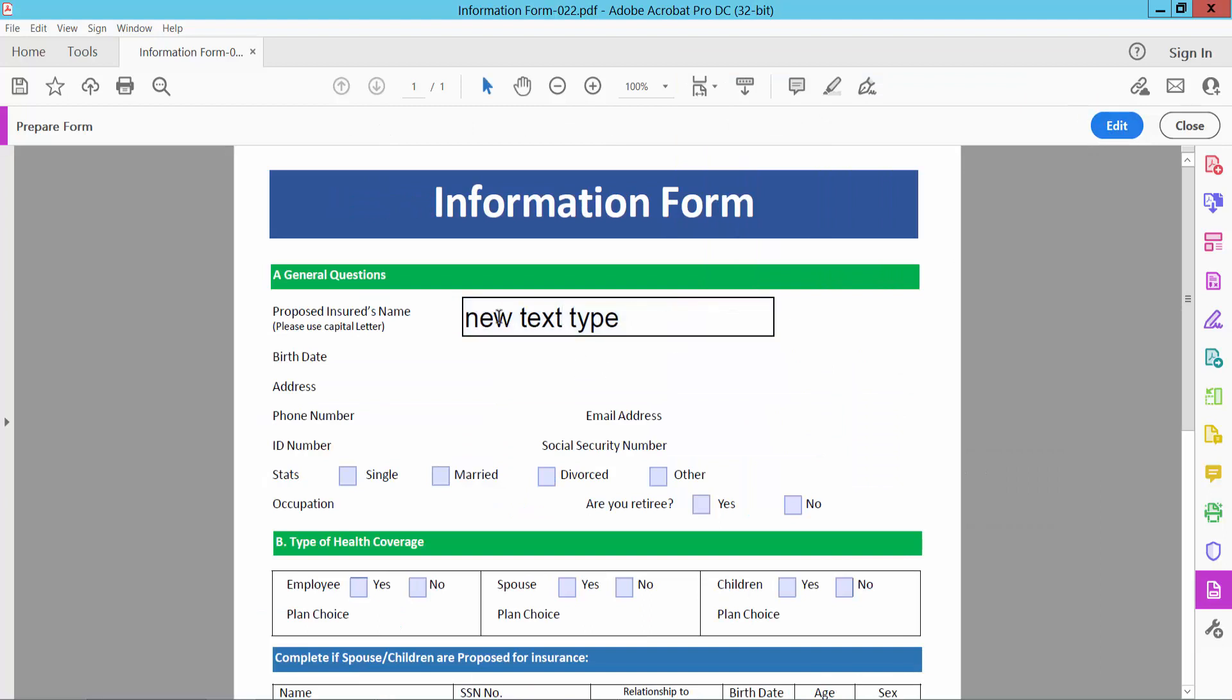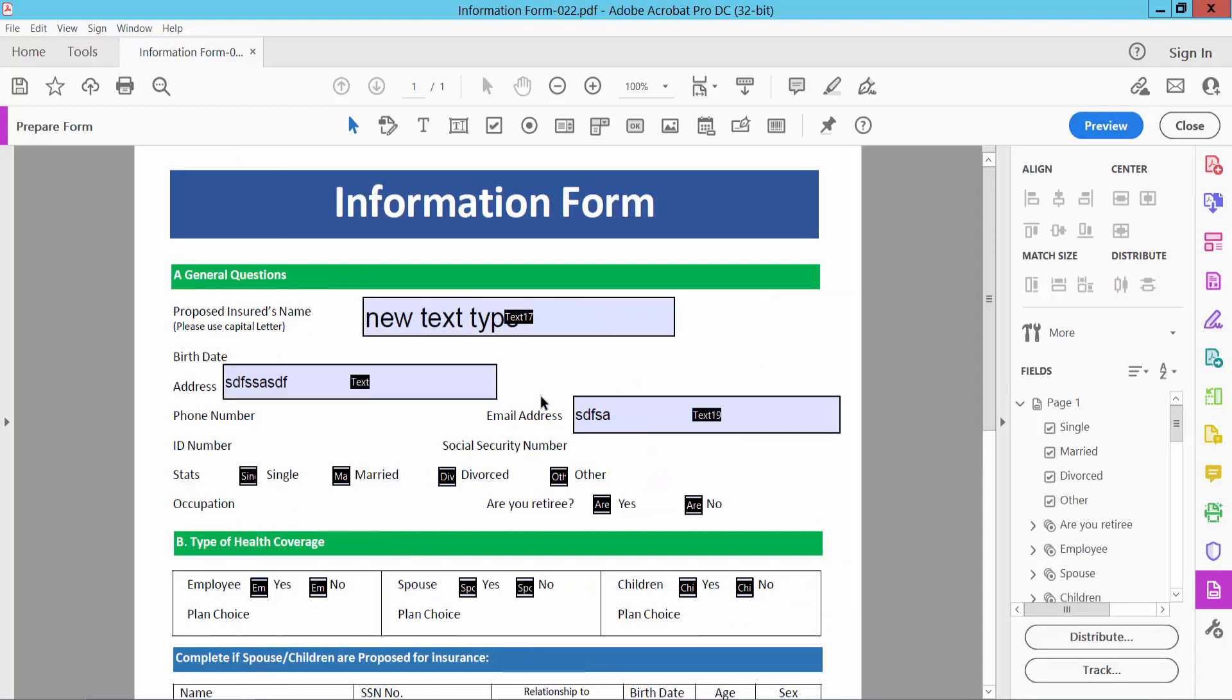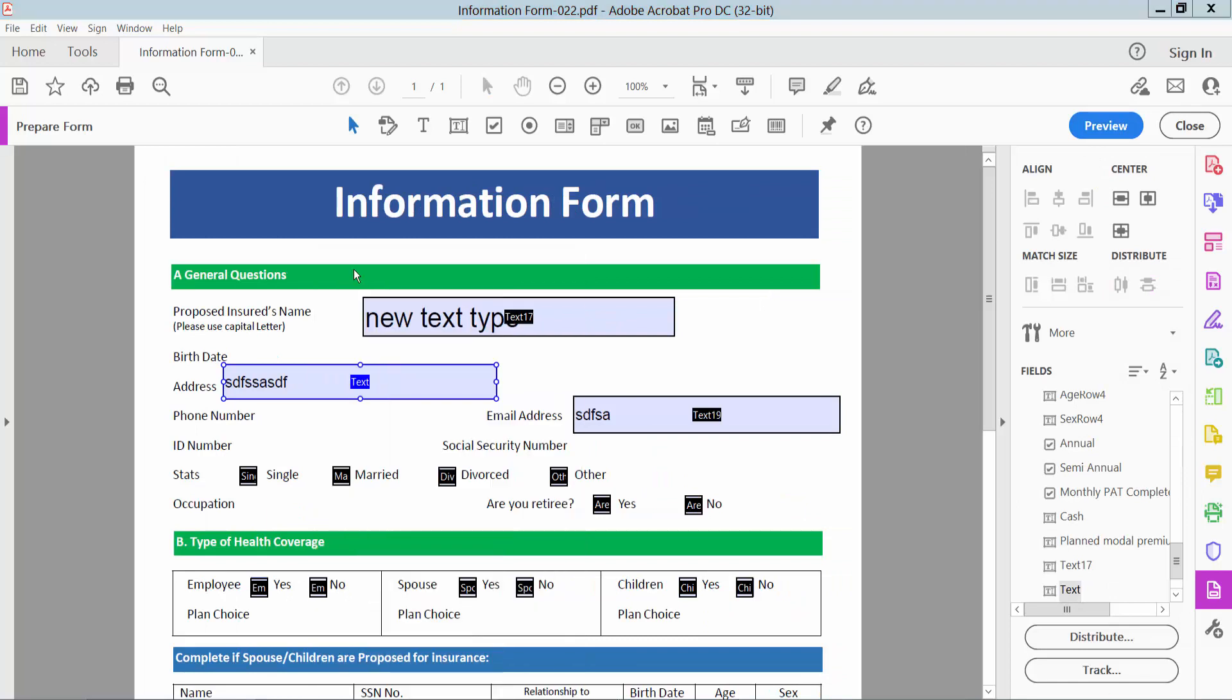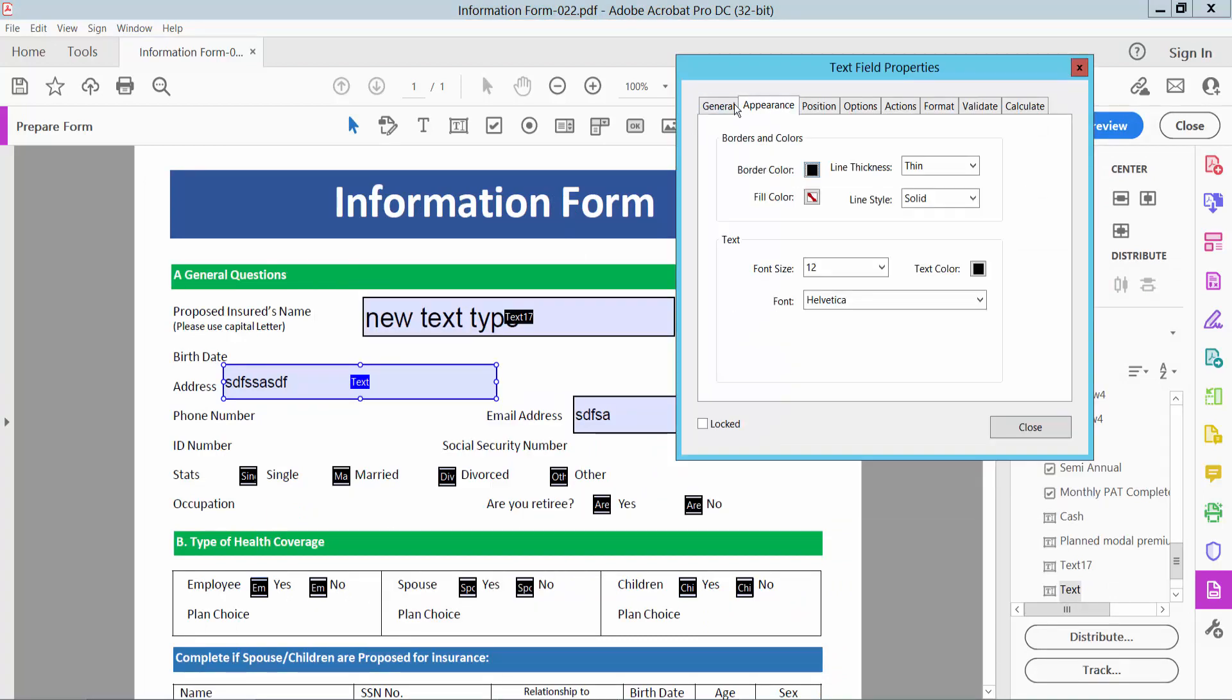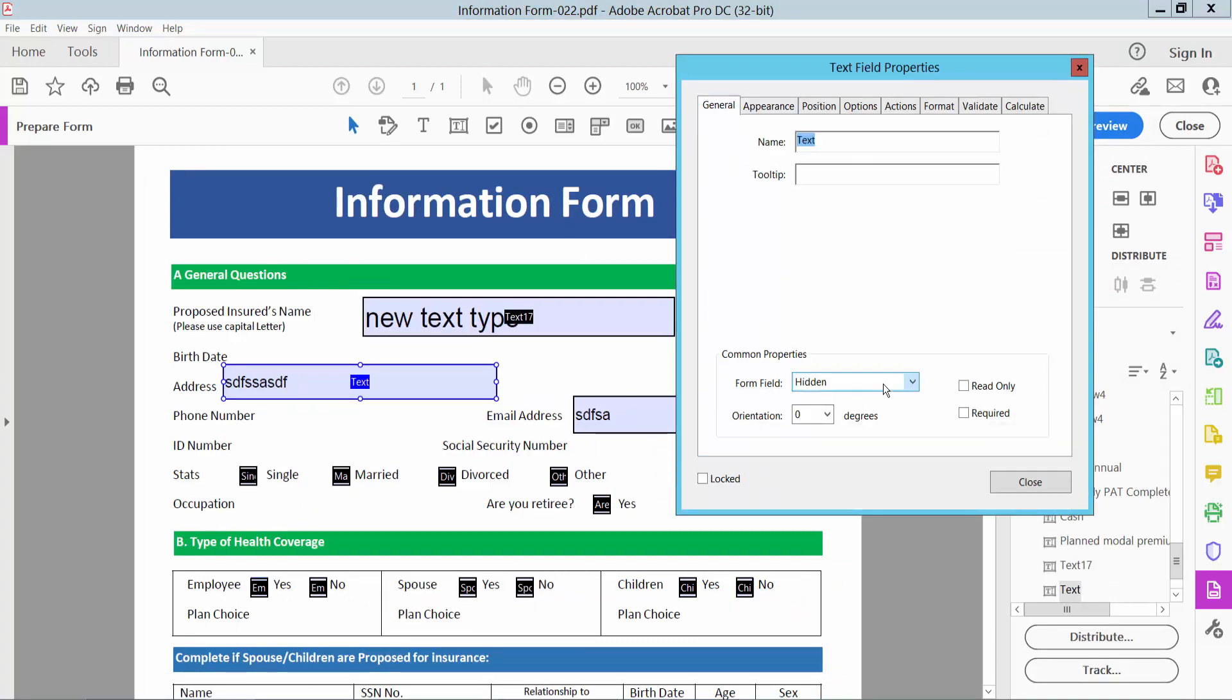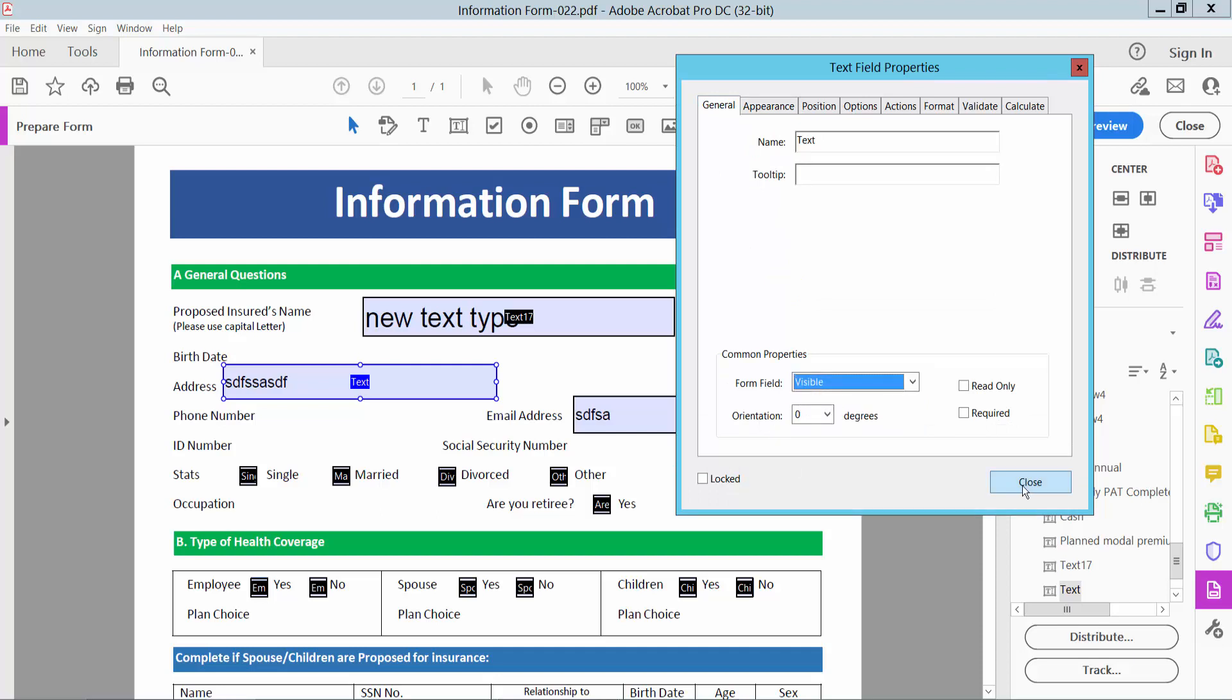These are only showing and the other tools are not showing. And again select Edit and click on this field. Select right button for Properties and select General option. And select here Visible and close.